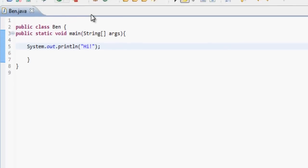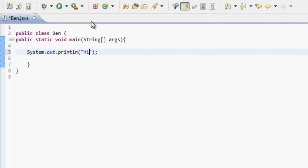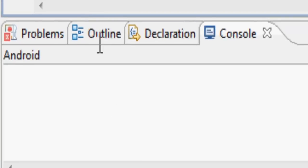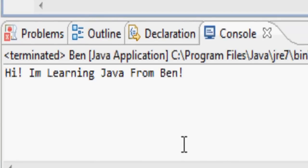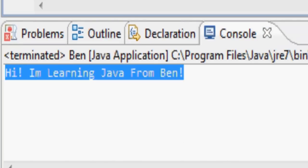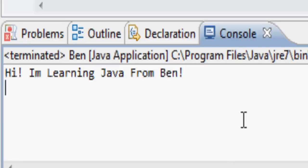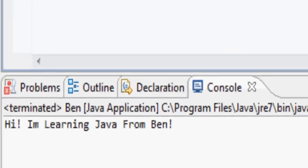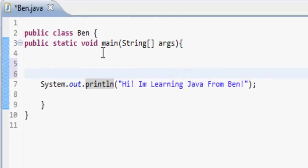But first we're just going to put speech marks and type 'Hi, I'm learning Java from Ben.' Then if we press the Run button up here, down in the console area it prints: 'Hi, I'm learning Java from Ben.' Just like that. That is probably the easiest thing I can teach you first.